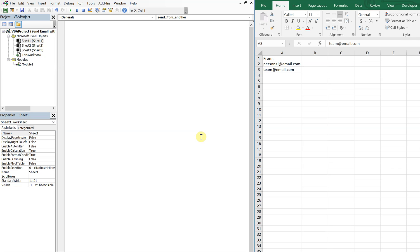What's going on people, it's Greg here with another Excel VBA tutorial video. Today we'll be going over how to send an email from a specific account. So let's get right into it.